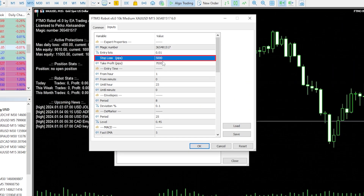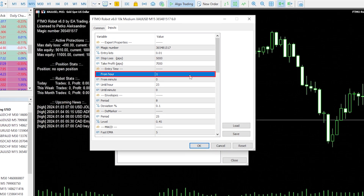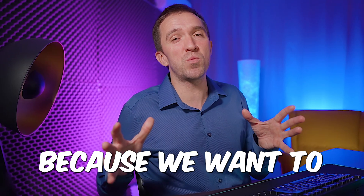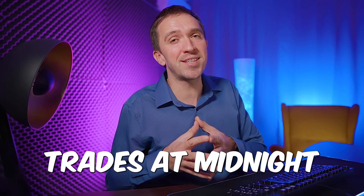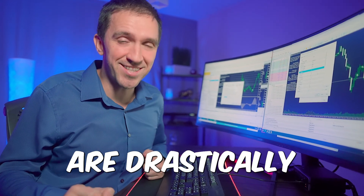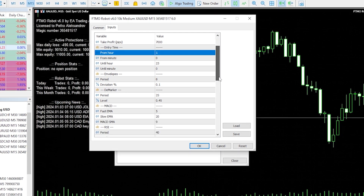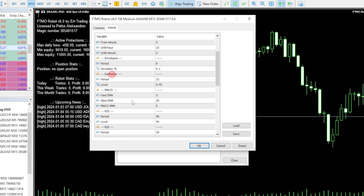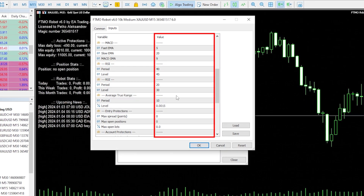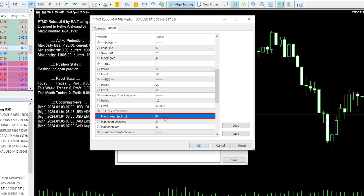Then we have the Take Profit and the entry hour. By default we trade between 1am and 11pm — this is because we want to avoid opening trades at midnight when spreads are drastically higher, but you can change that in the inputs as well. We use the envelopes, the DeMarker, and the RSI, and you can see the parameters for the current version. Below we have some entry protections.